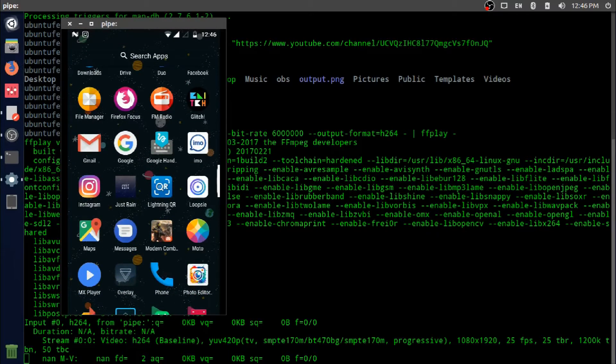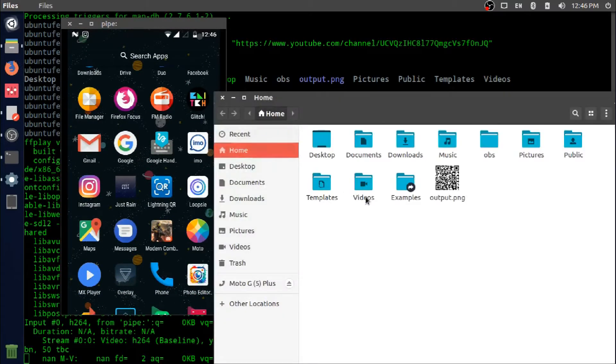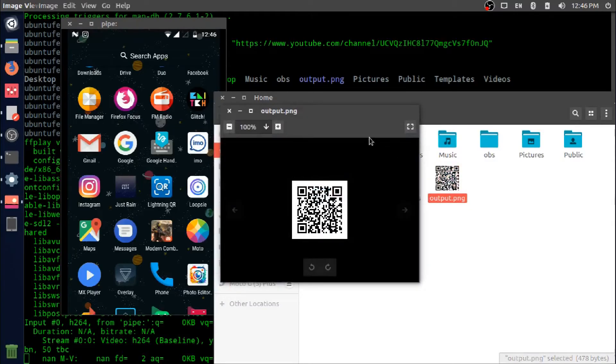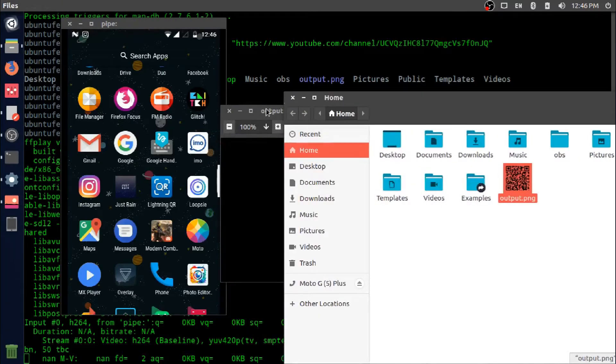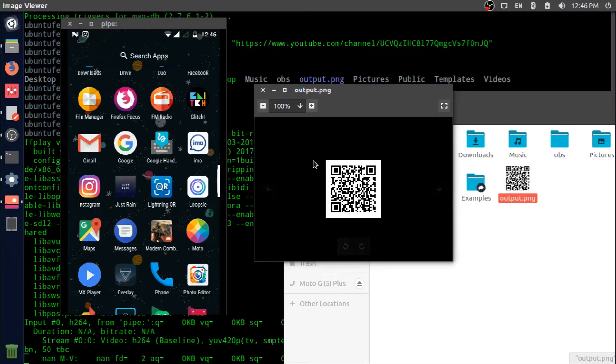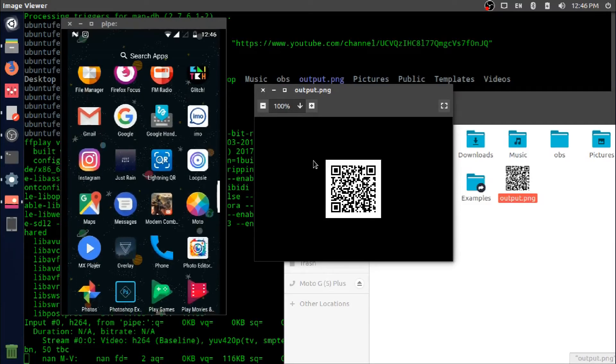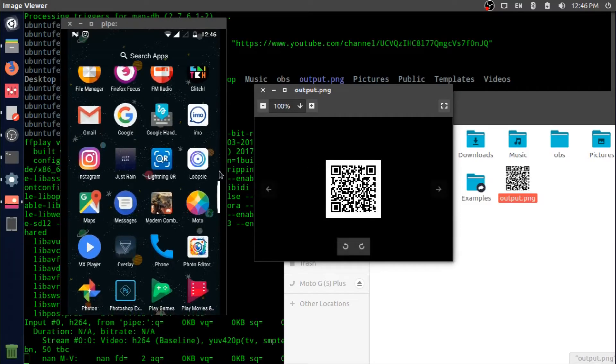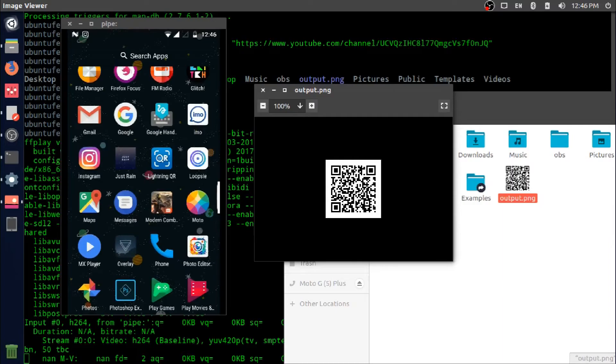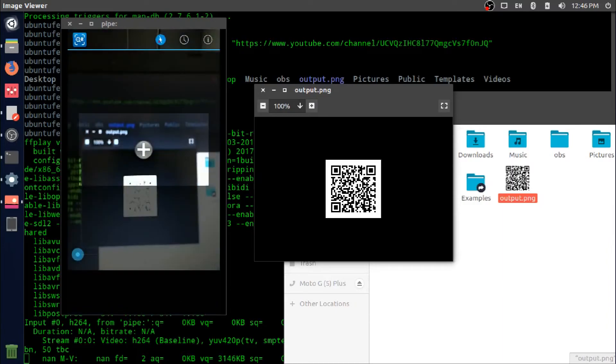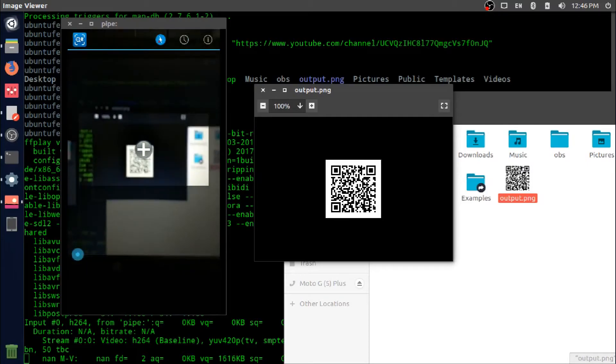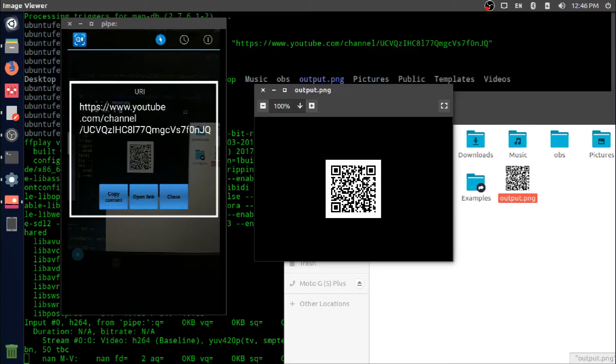Let me open that output.png as well. This is the output.png, the QR image we created using the qrencode command. I am using a Lightning QR Android application to decode that QR image. Let me open the application. You can see that it decoded my web URL, which is my YouTube channel URL.